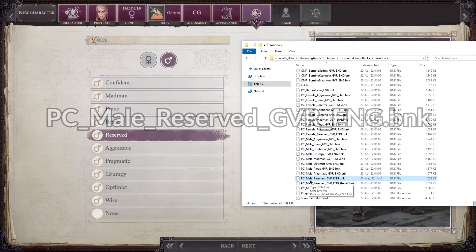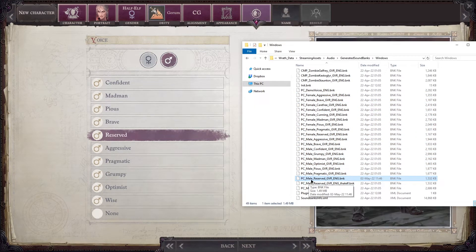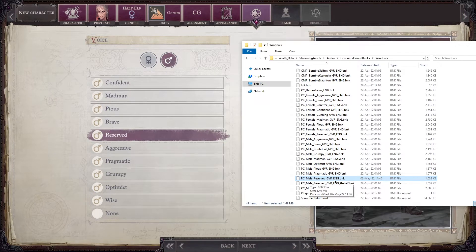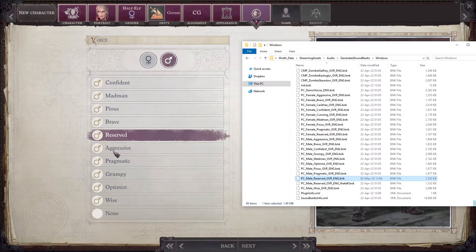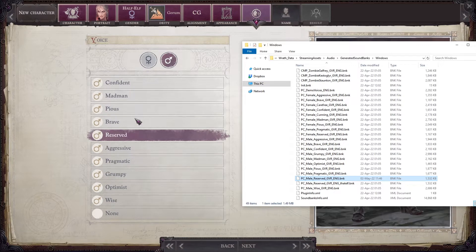You will have to look for voicepacks that replace that exact character, or you will have to ask somebody to make a voicepack for you. Unfortunately, you cannot use one character's voicepack for another character. I will show you what happens if you try.